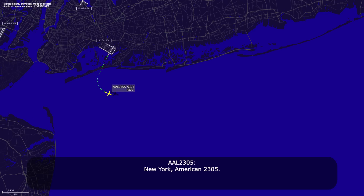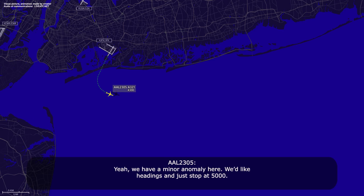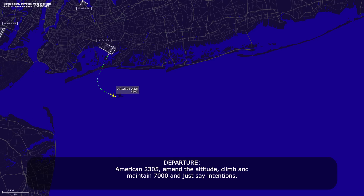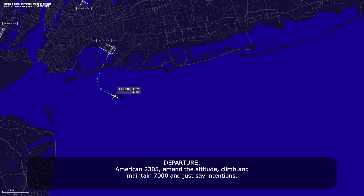New York, American 23-05. 23-05, go ahead. Yeah, we got a minor anomaly here with headings, and I'll just stop at 5,000. American 23-05, Roger. Are you able to accept 7,000 or do you want to stay at 5? I can do 7. American 23-05, maintain 7,000 and advise intentions. Okay, we're climbing to 7,000, we'll be back to you. No problem.